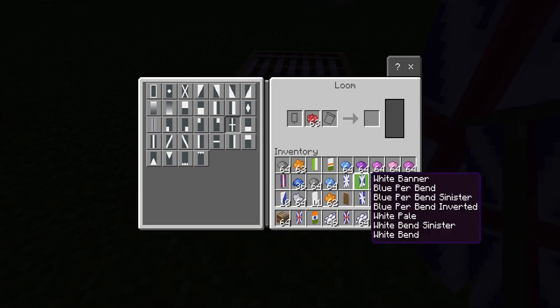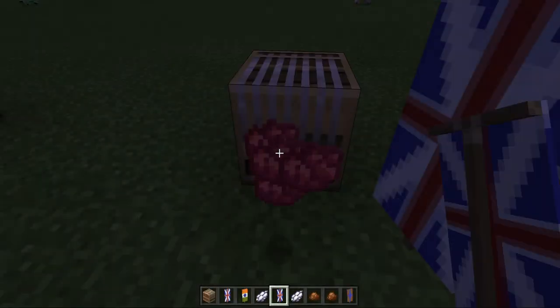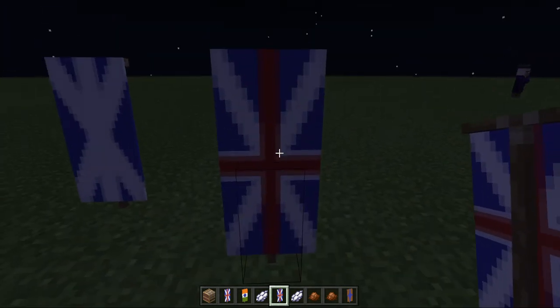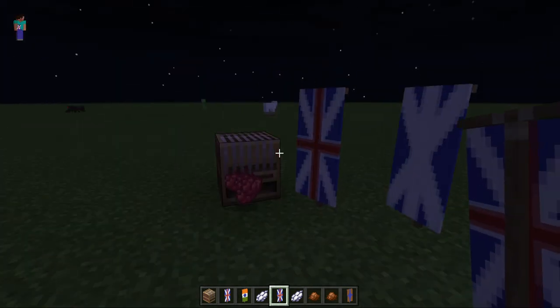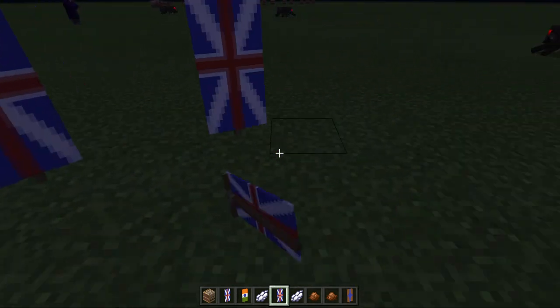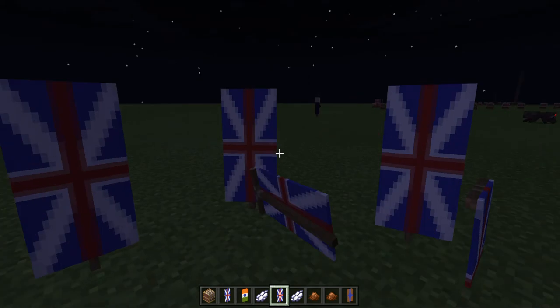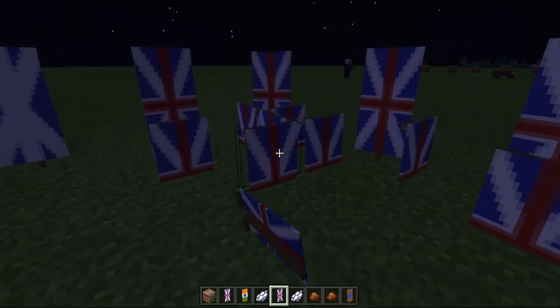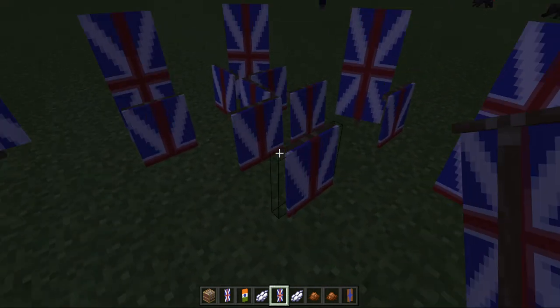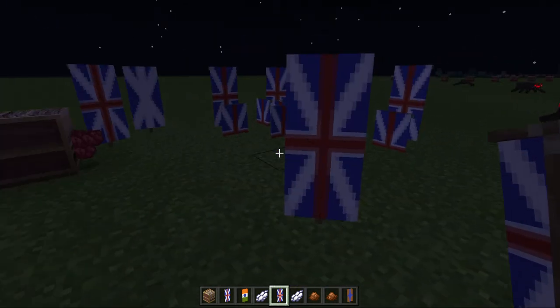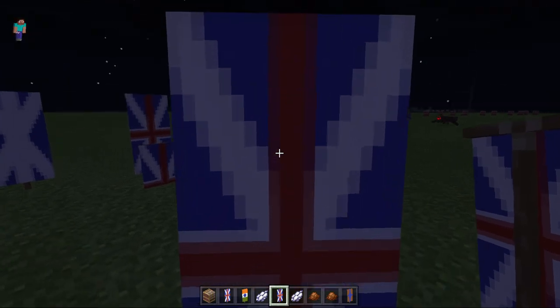Boom! Now you have your own UK flag. Make sure to share this with anyone who wants to make a UK flag of their own. Goodbye!